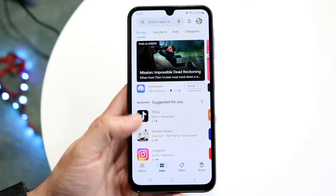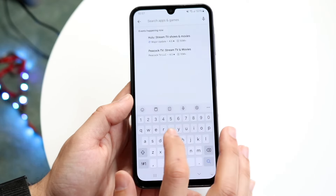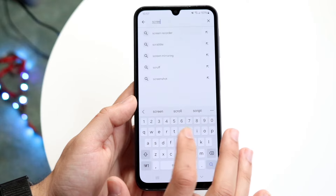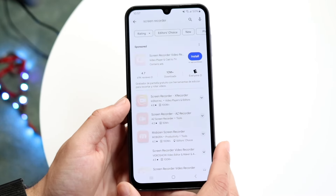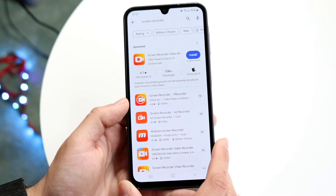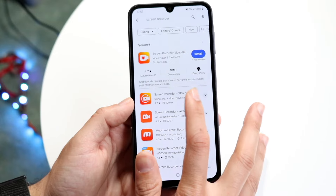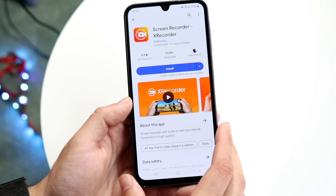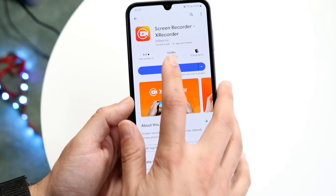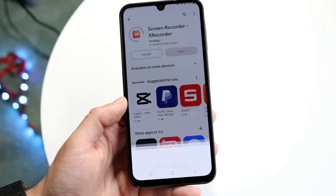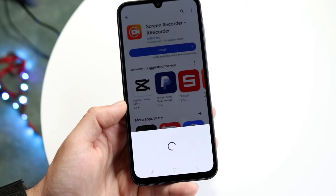Make your way over to your Google Play Store and type in screen recording. There are tons and tons of different screen recording applications you can download. We'll just go and download the first one that we see here, which is Screen Recorder X Recorder. Go ahead and download this particular application.